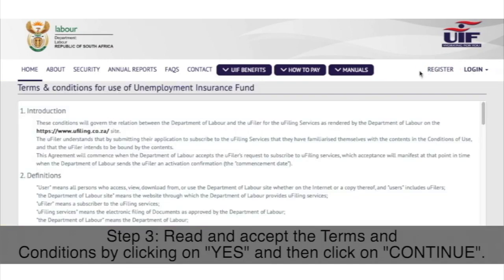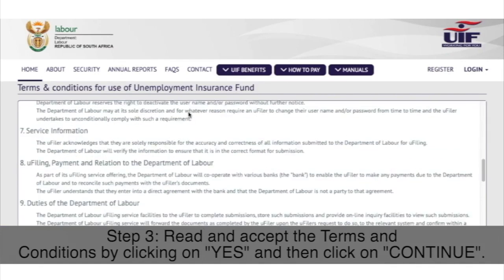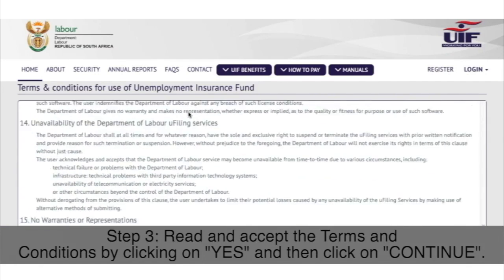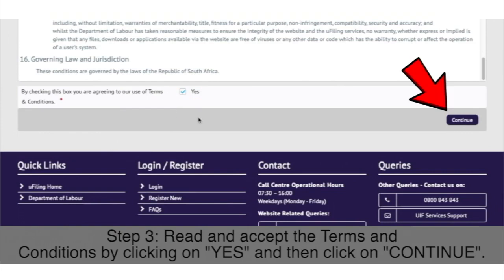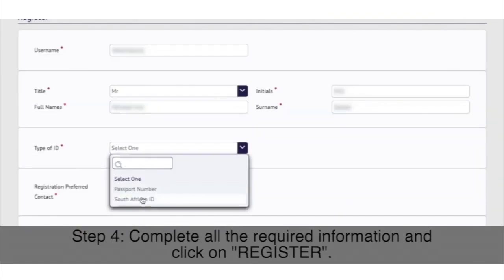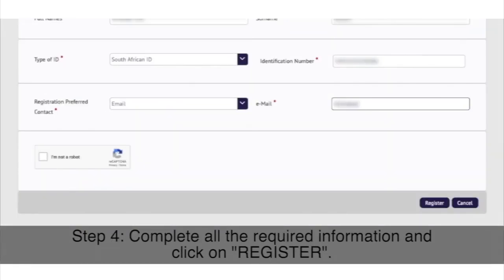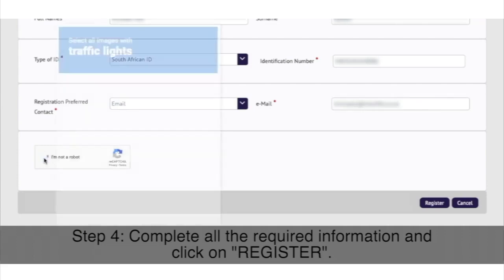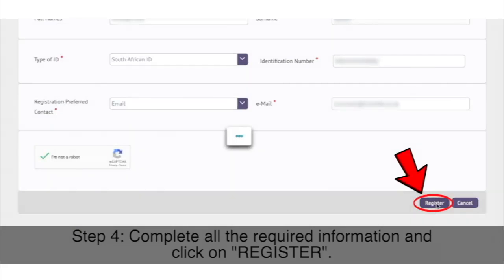Step 3: Read and accept the terms and conditions by clicking on Yes and then click on Continue. Step 4: Complete all the required information and click on Register.